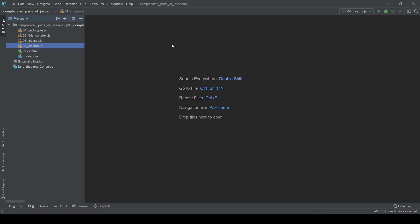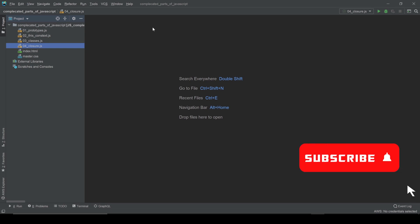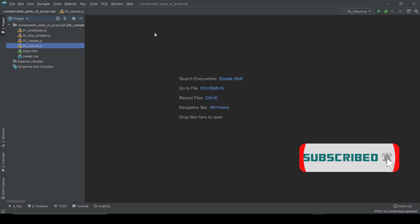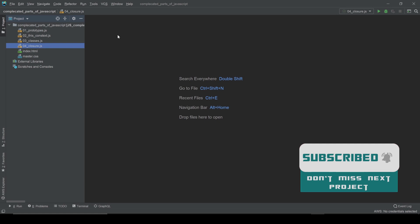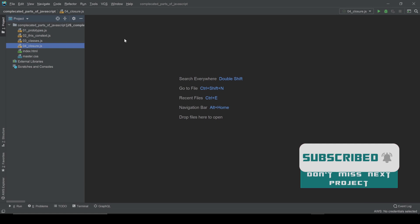Hey, what's going on guys, welcome to the video series where we cover complicated parts of JavaScript. In this video we're gonna cover the closure — what is a closure, how we use the closure, and why we need the closure.